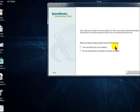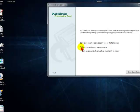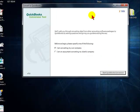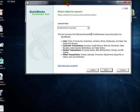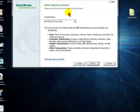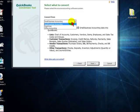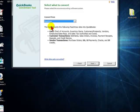You will then be asked if you are converting your own company or you are an accountant converting your client's company. Choose the most appropriate option and then select start QuickBooks conversion. Then you will select the program you are converting the data from — in this case it is Peachtree. Then we will click next.